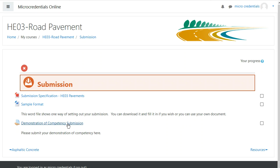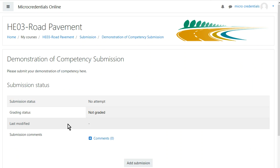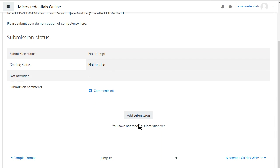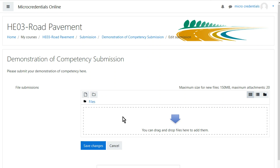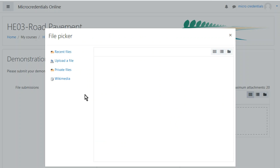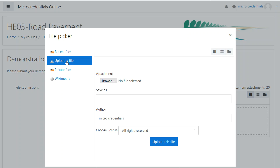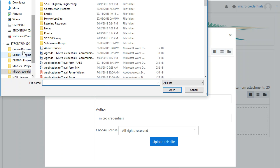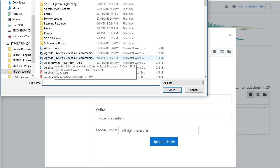Now let me show you the demonstration of competency submission. When you have put that together, then you come to this site here and you submit it online. It's an electronic document and you submit it online here. The way to do that is you just go add submission, and then it asks you to add a submission. You click on this, it says add and upload a file, so you upload a file.